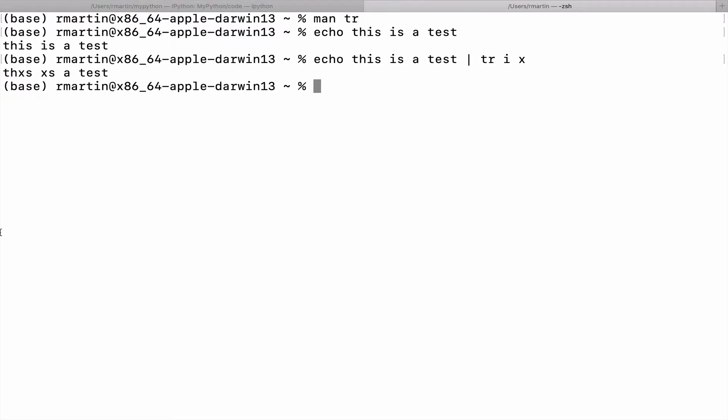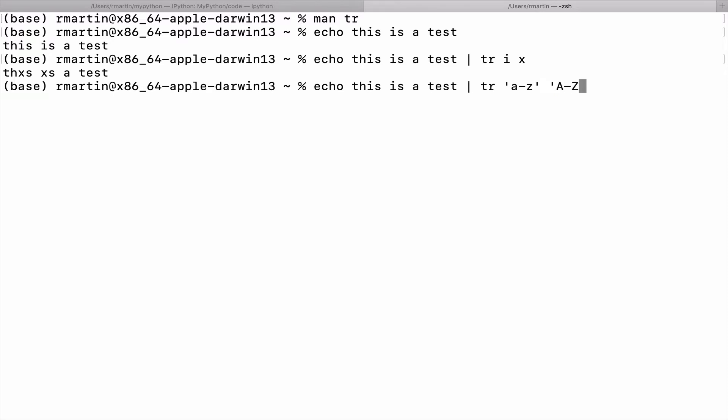Now another example of what we could do is we could take, for our first string, we could show all lowercase letters and replace those with uppercase letters. So this should echo again this phrase back, but all lowercase letters will be replaced with uppercase letters. This is a test. Okay, that worked.